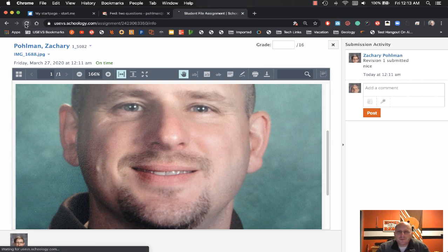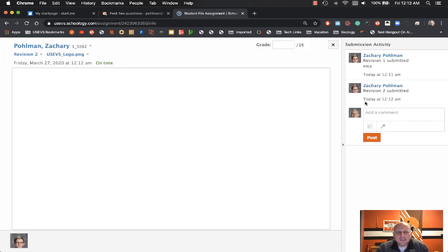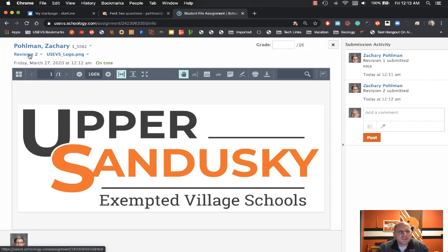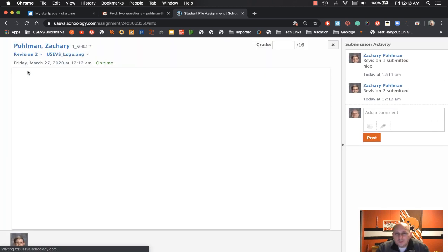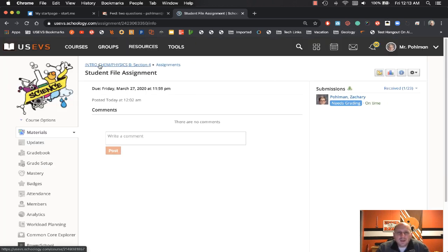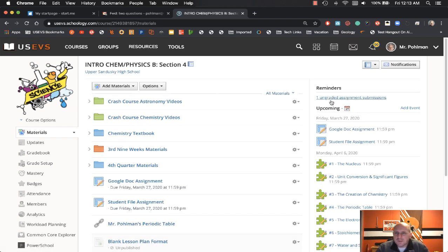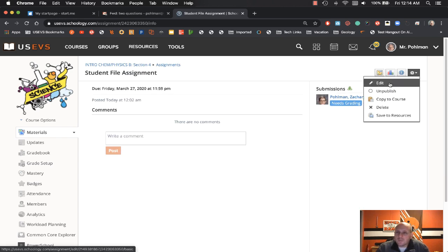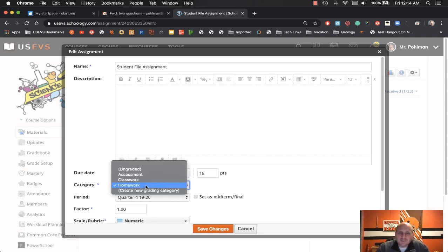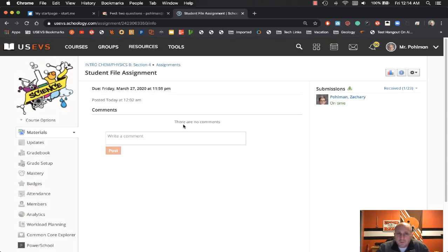Over on the teacher side, refreshing the window shows Zach's submissions, and in the upper left-hand corner you can see two revisions. If you want to see revision one you can click it and it will show that first picture. Now let's say you as a teacher want to keep things clean and are tired of seeing the ungraded reminder at the top. There is a workaround: click the actual assignment, then click the gear icon, go to Edit Category, and instead of having this as a graded assignment, change it to ungraded, then hit Save.